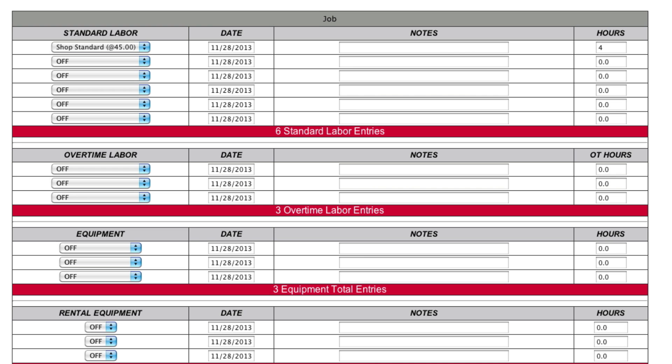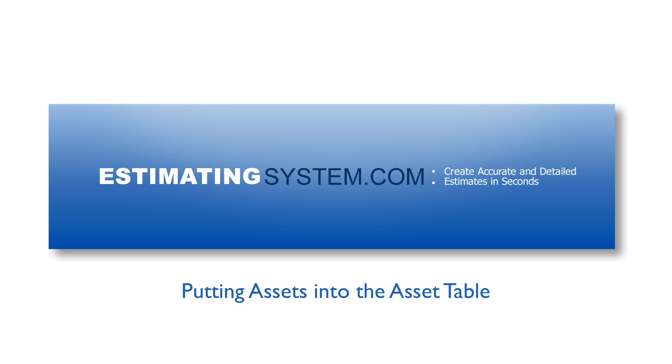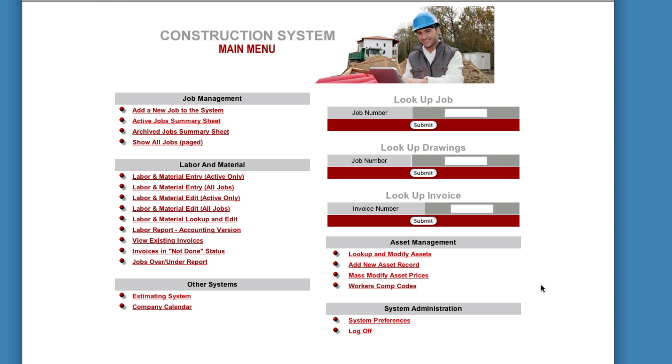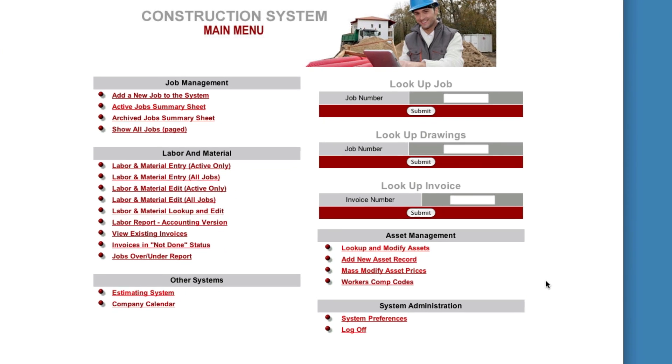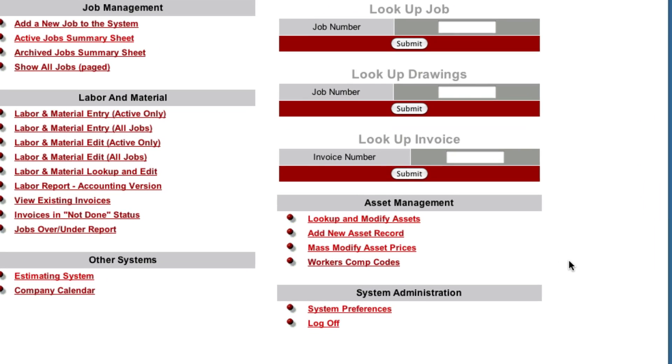Next, we're going to look at how to put an asset into the asset table. Now that we've taken a look at the estimating system and how that works, it works by pulling line items from the asset table onto the estimate. So now we're going to look at the asset table.